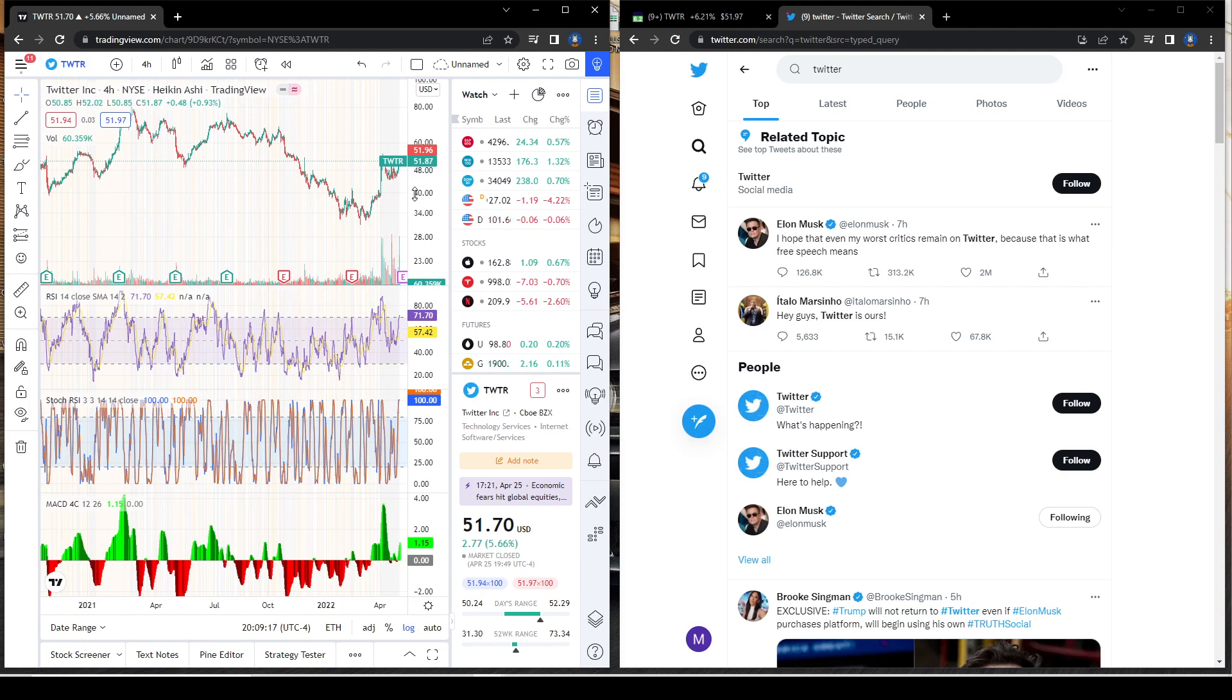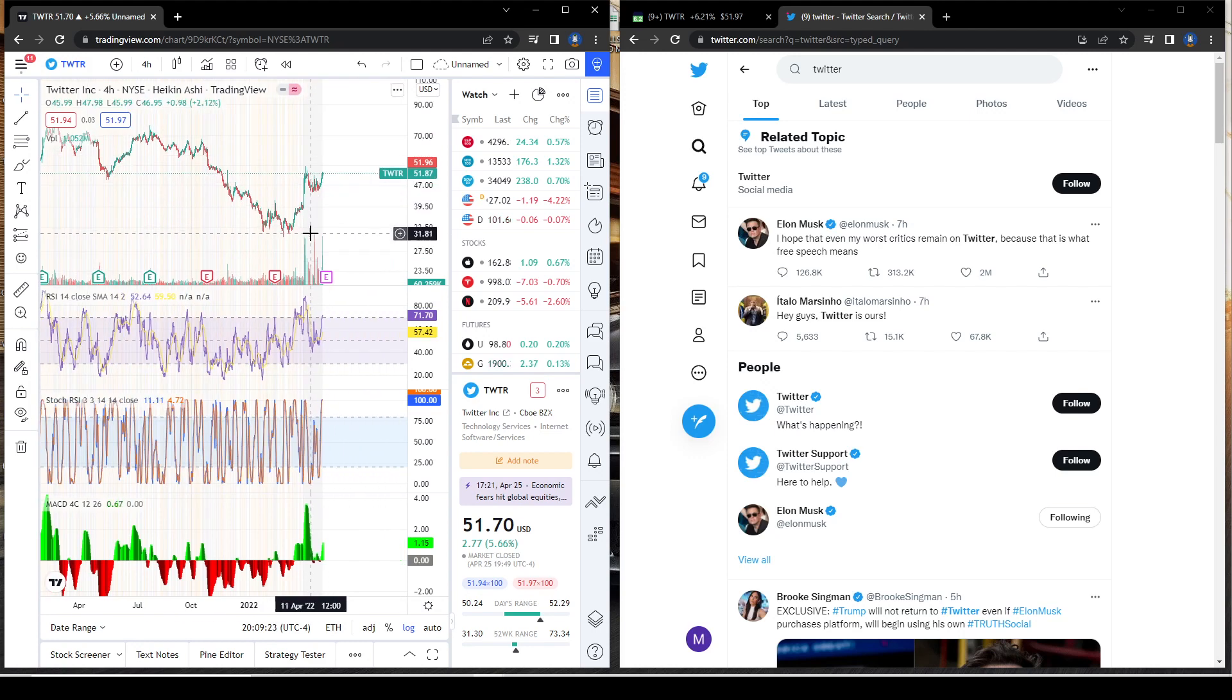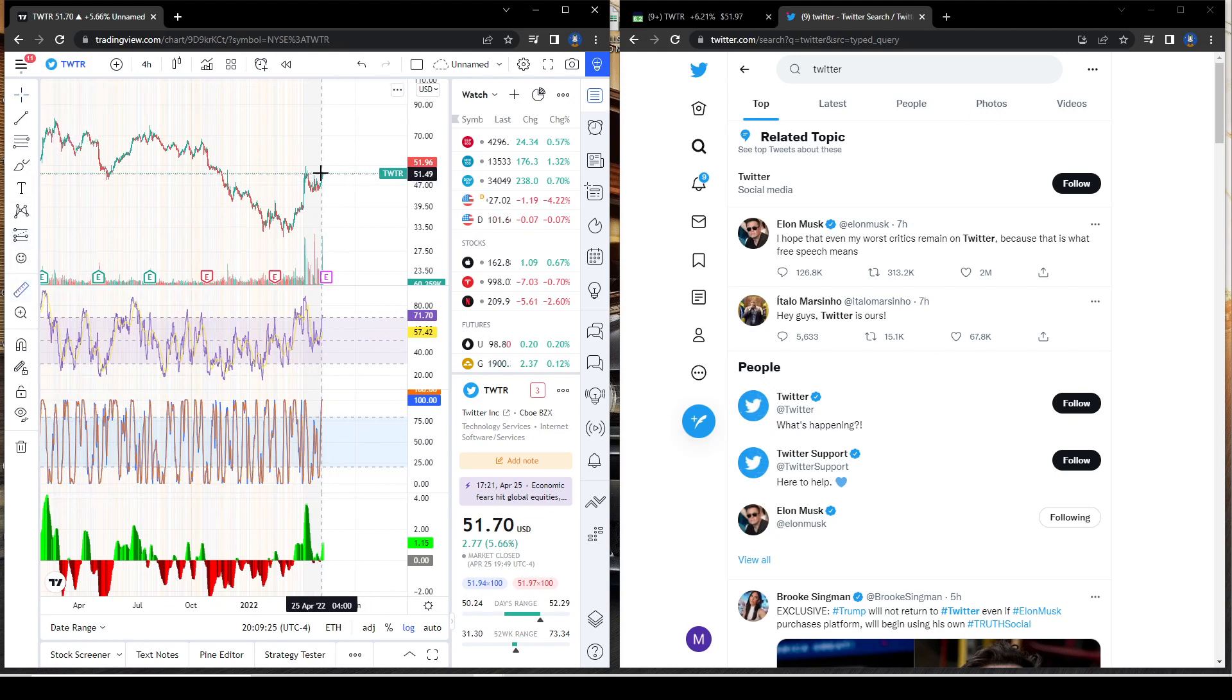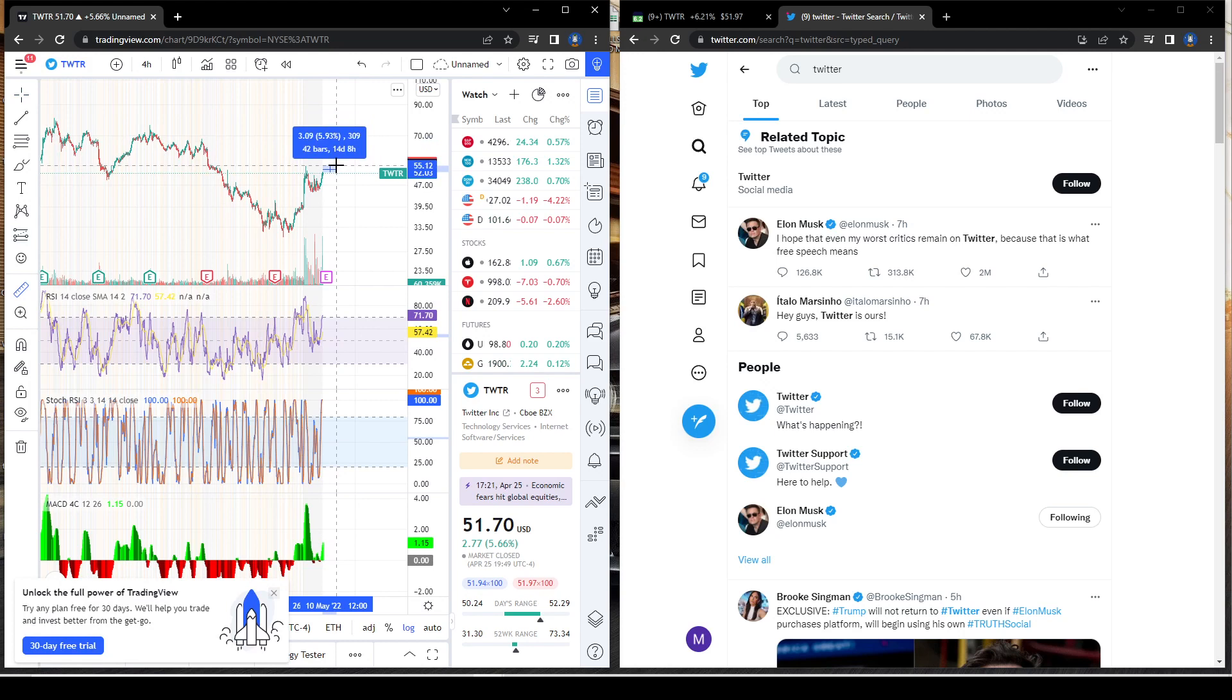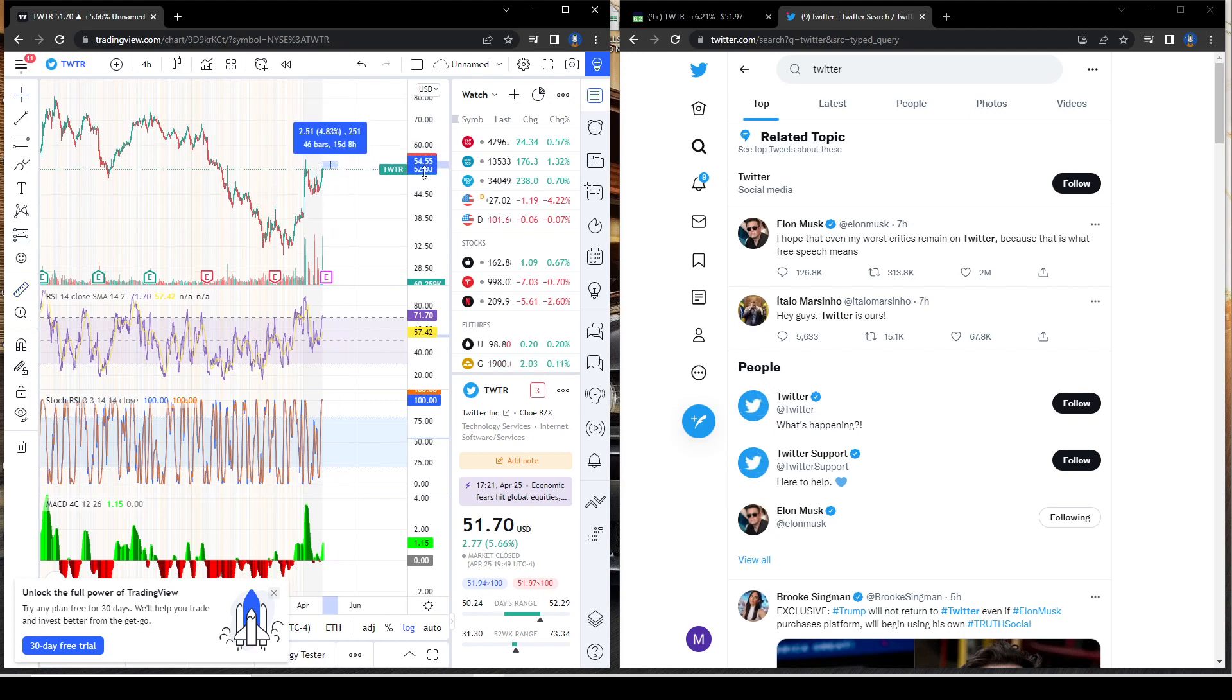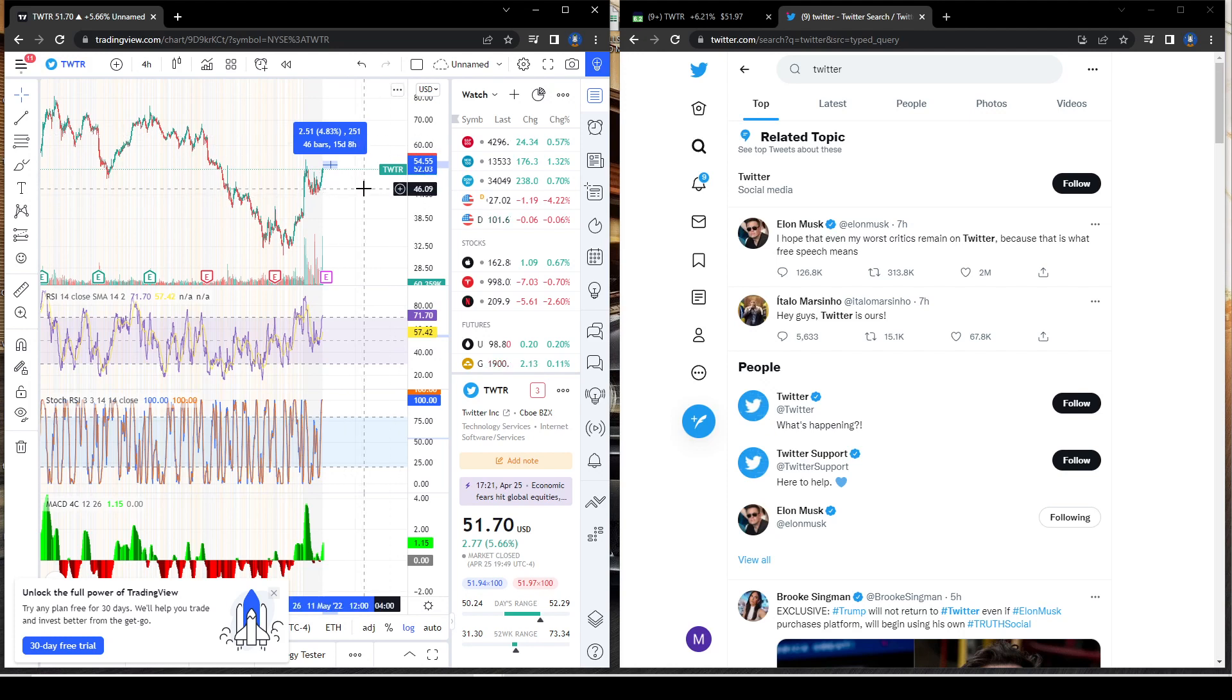Everyone who's in Twitter right now is guaranteed $54.20 a share, which is still a massive upside from $51 currently. I think it could go up to $54 and even go higher. It's going to get delisted in a sense because it's going to be taken private and taken off the market.